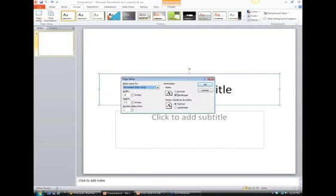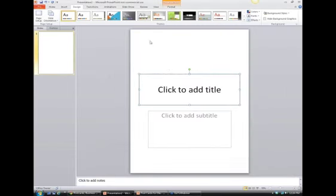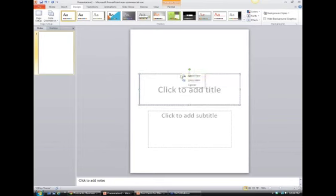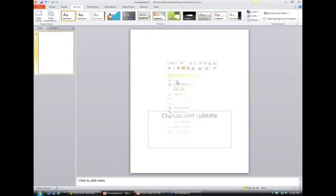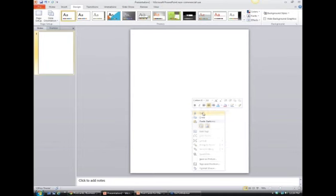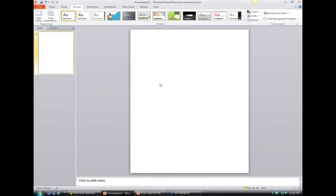Go back to Design, go over to Page Setup — this very first one — and then choose Portrait for flyers and hit OK. That allows me to use it as a flyer. Then I usually clear the little text box placeholders by right-clicking and hitting Cut, which leaves me with a blank screen to do anything I want.